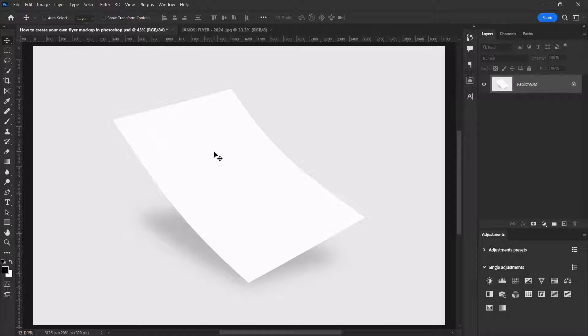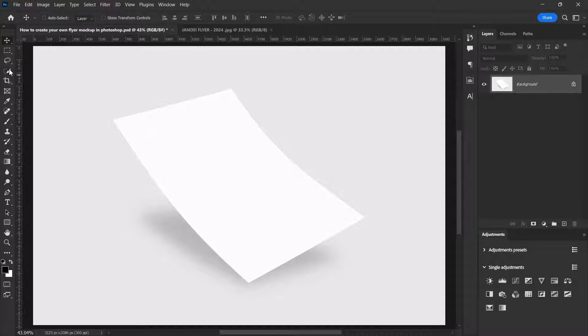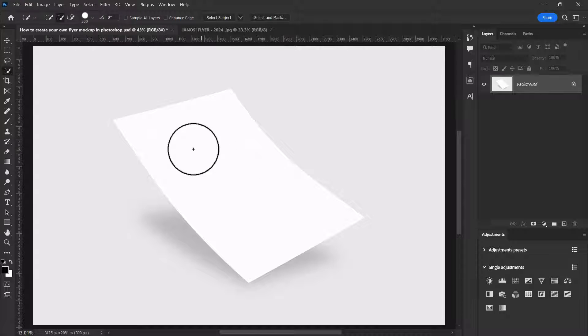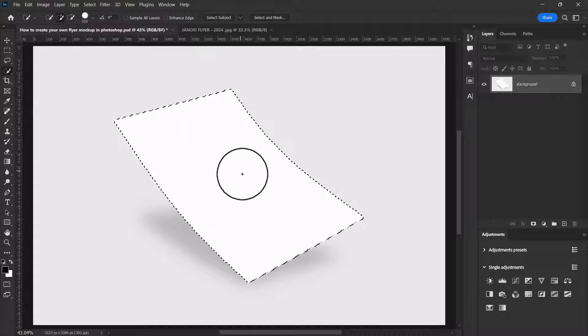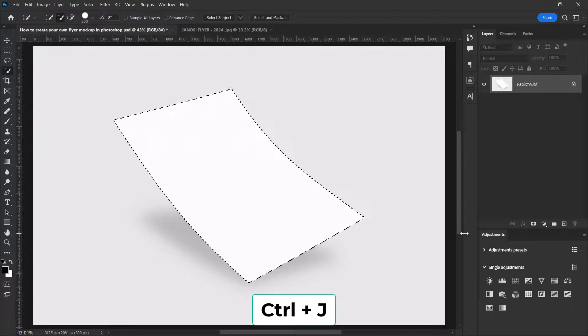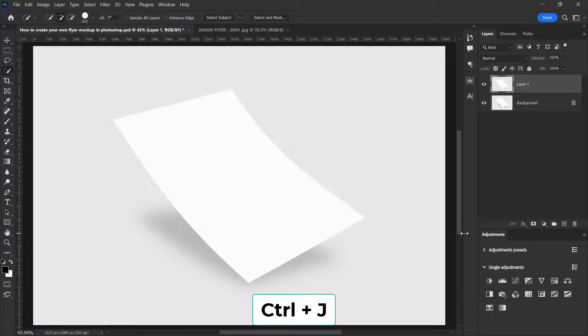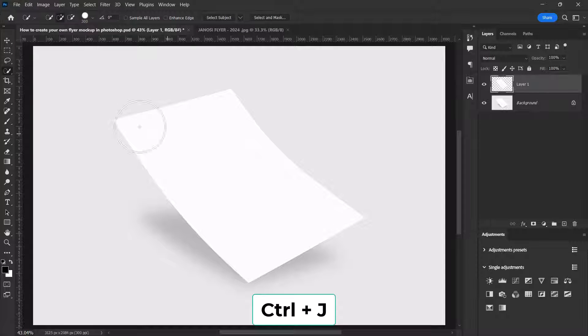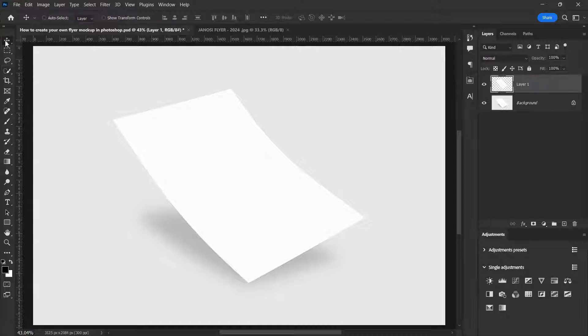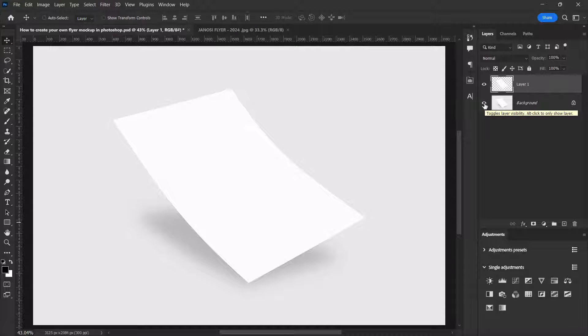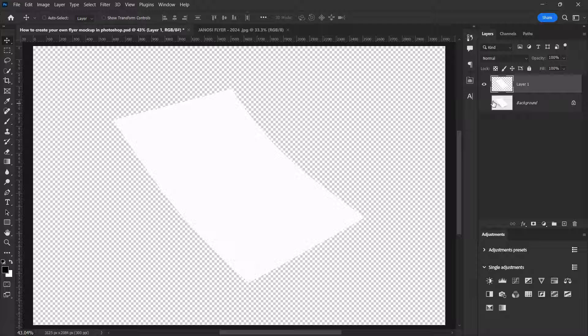Without wasting much time, let's get started. First of all, you have to select your quick selection tool over here, make a selection of this white rectangle shape, and press Ctrl+G to cut it out. Now when we turn off the background layer visibility, we can see that we've cut out the white rectangle from its background.